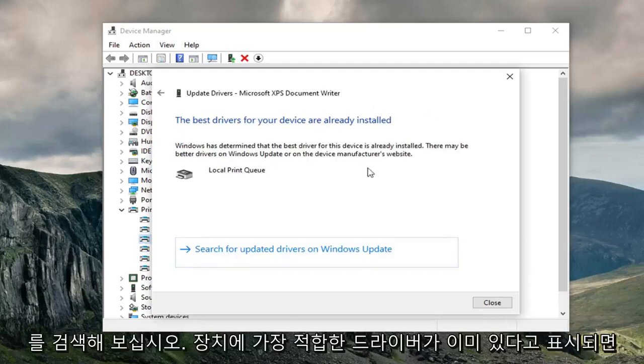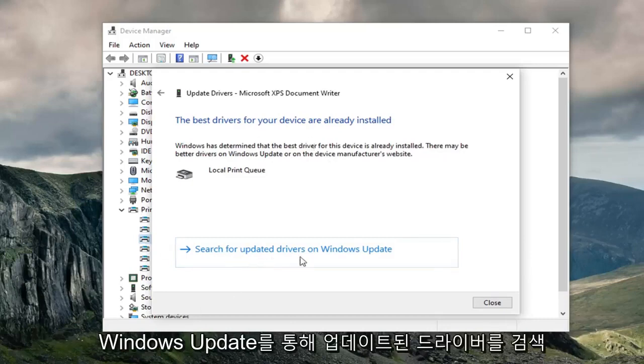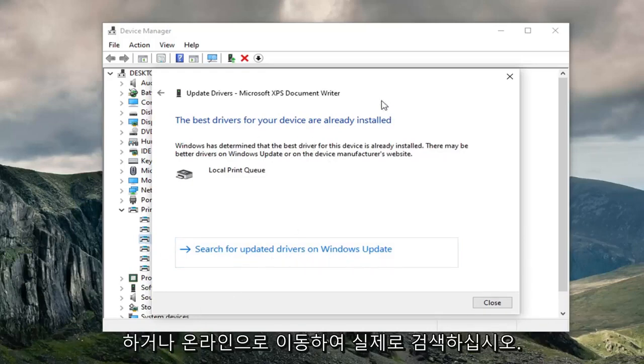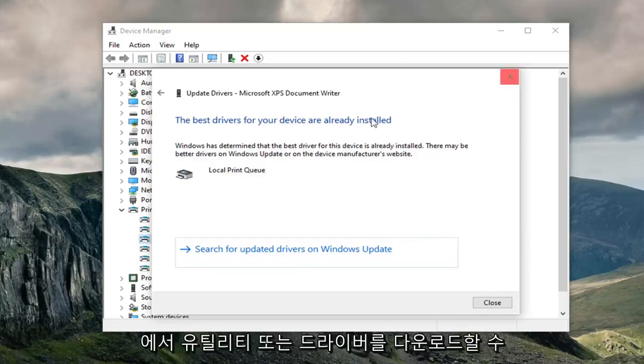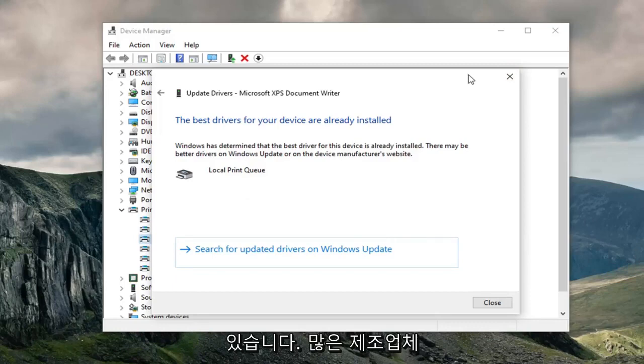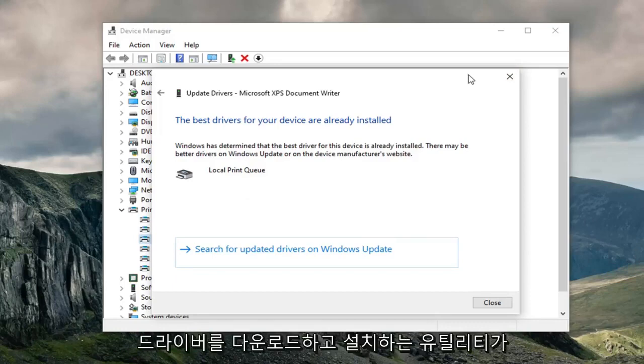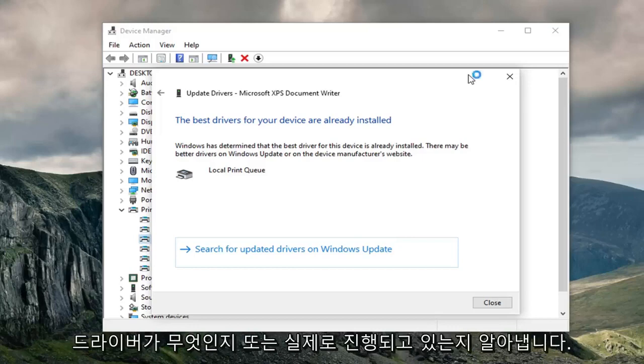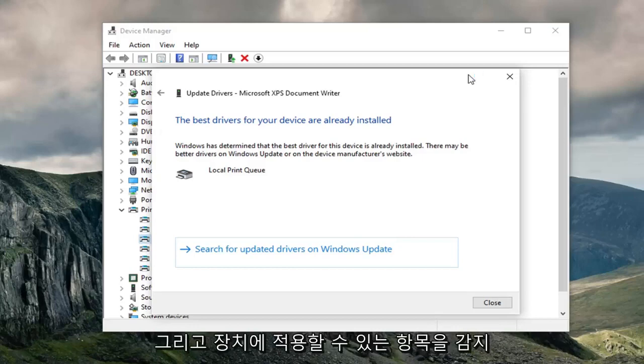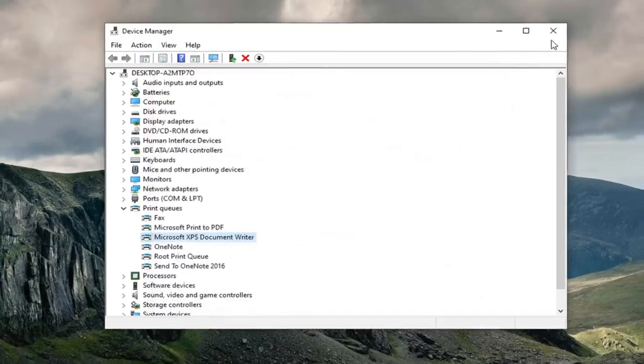And if it says that the best drivers for your device are already installed, feel free to search for updated drivers via Windows Update, or go online and actually search the manufacturer's website to download the utility or drivers from there. A lot of manufacturers have utilities that will automatically download and install the driver for you, so you don't actually have to manually figure out where your driver is or detect what is applicable for your device. So that's kind of neat.